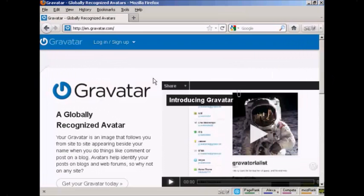In this video, I'm going to show you how to get and use Gravatars in your WordPress blog. Gravatars are globally recognized avatars, and they allow you to place this avatar beside posts in blogs and other sites.